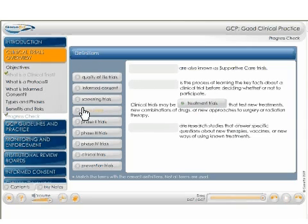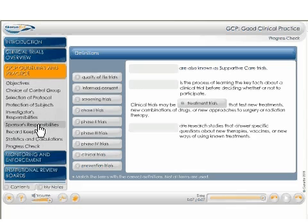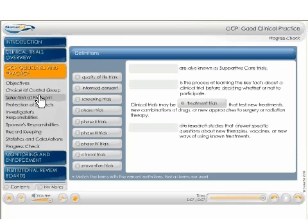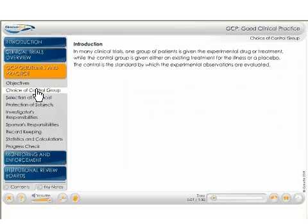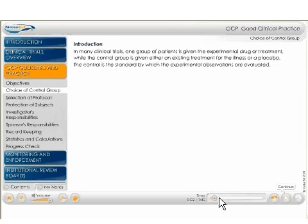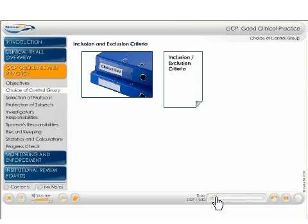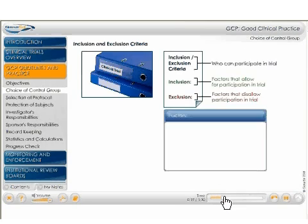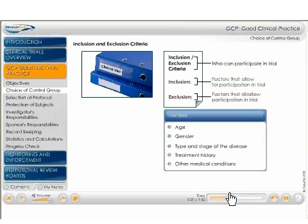Moving on to the GCP guidelines and practice section, we go into more detail about how clinical trials are conducted, focusing on the key players involved in the clinical trials process. Whenever possible, authentic forms and data are presented to put things in a real world context.